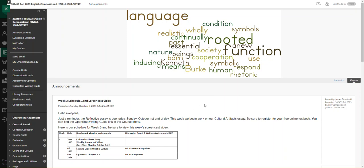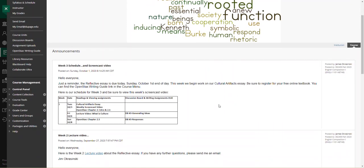As the reflective essay wraps up tonight Sunday, October 1st, next week we begin working on the cultural artifacts essay.